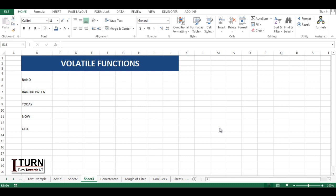Under volatile functions there are five functions: RAND, RANDBETWEEN, TODAY, NOW, and CELL. One by one I'm going to describe each of these functions.